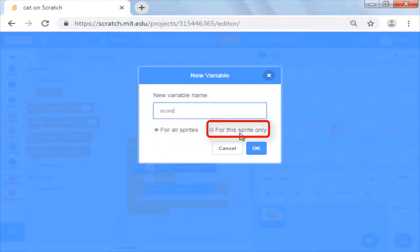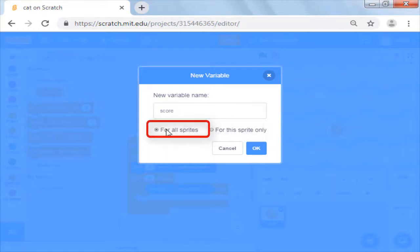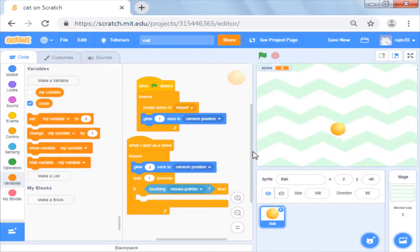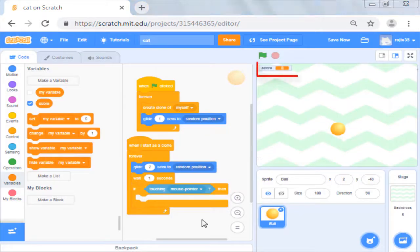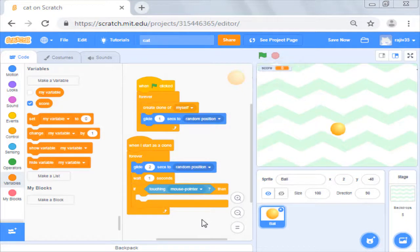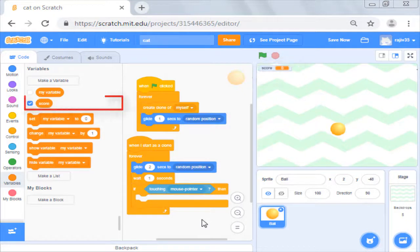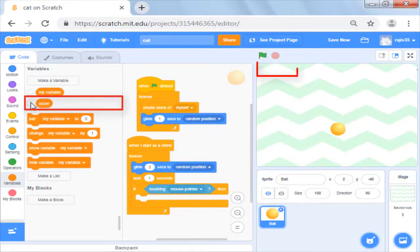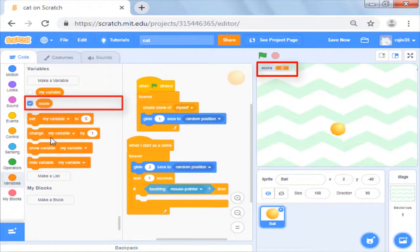The second is useful when you write multiplayer games. For the moment, we will select for all sprites and press ok. You will see score now available on top of the stage and in variable list as well. You can hide the score by clicking on the checkbox too.